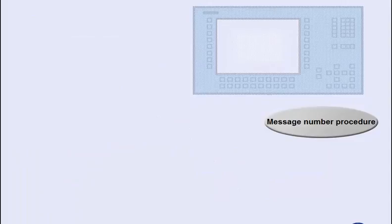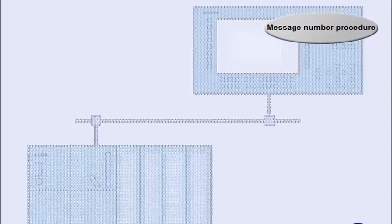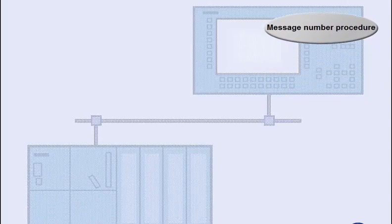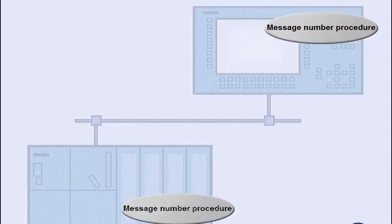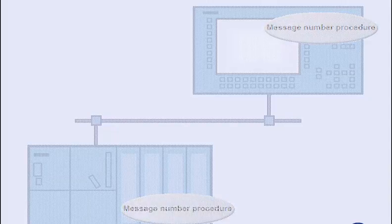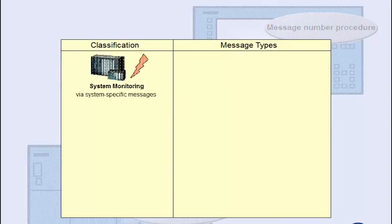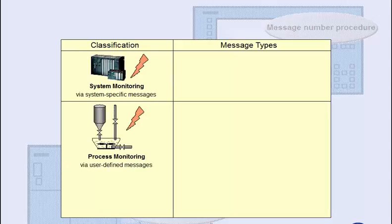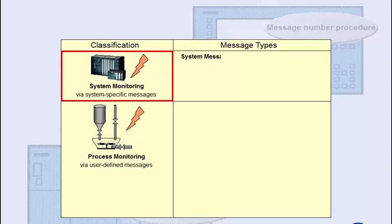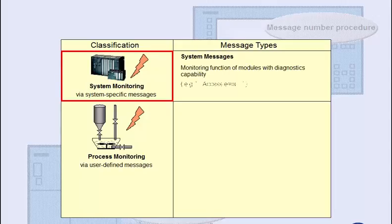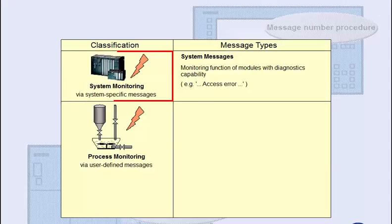In the message number procedure, the automation system assumes all reporting tasks, which has a number of decisive advantages. Two classes of messages are available. System-specific messages for system monitoring, and user-defined messages for process monitoring. Diagnosable modules are able to trigger system messages if required. The texts of these messages are predefined in the system, and correspond to specific events, such as an access error.